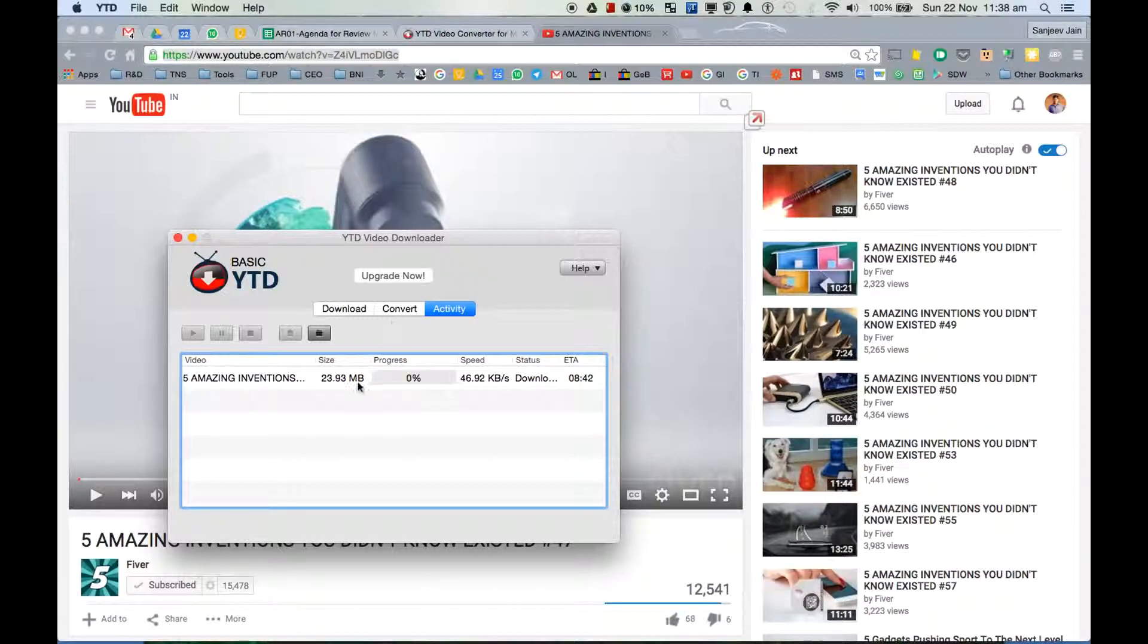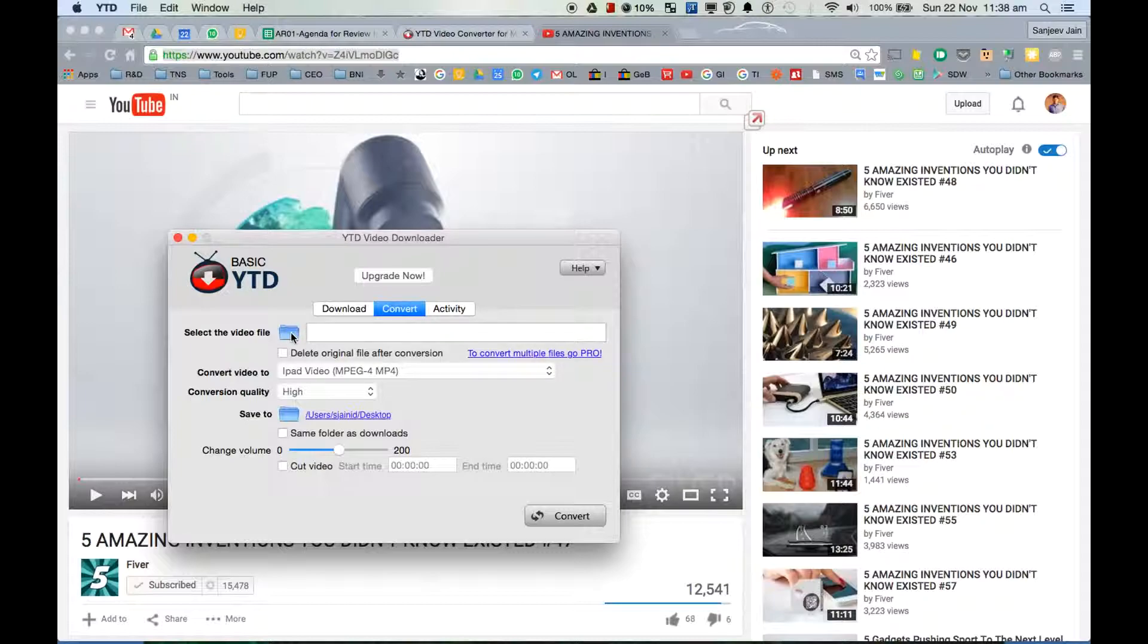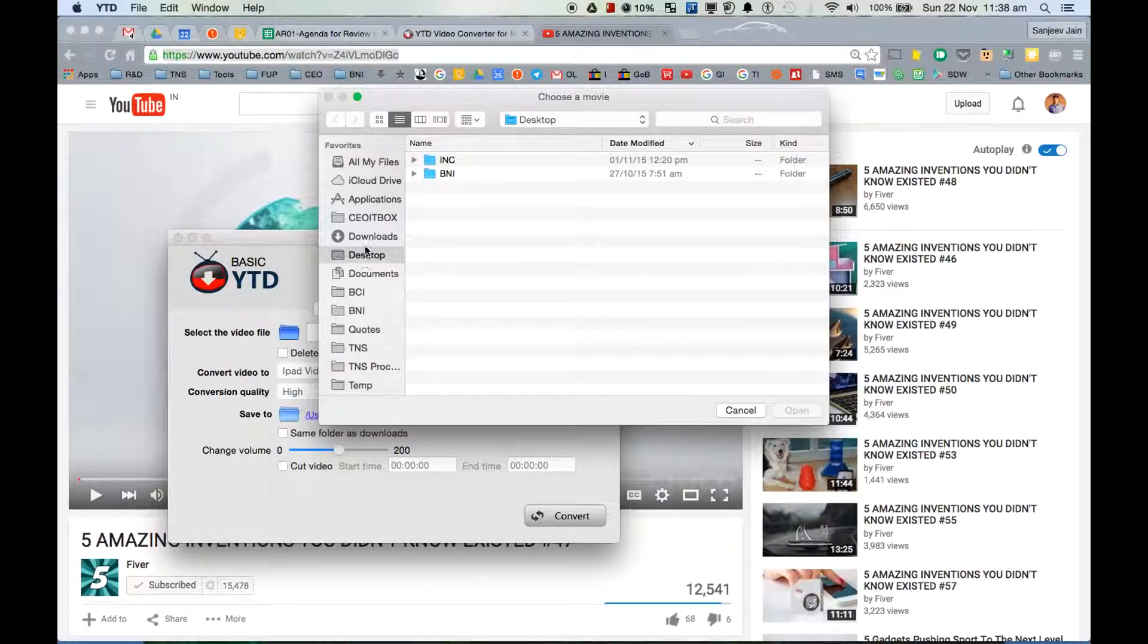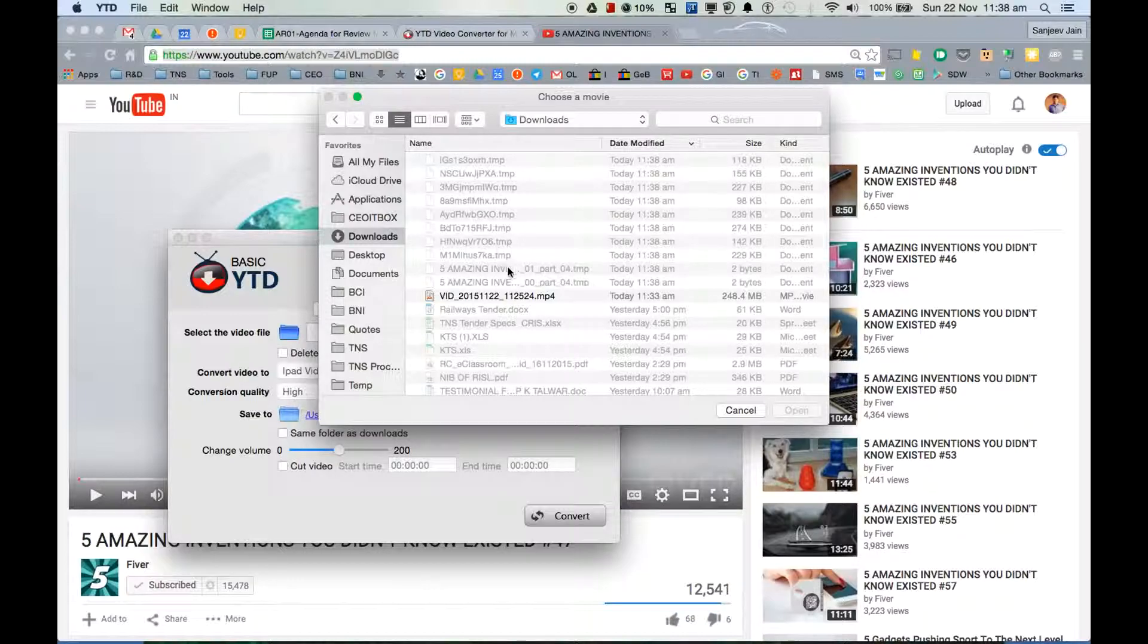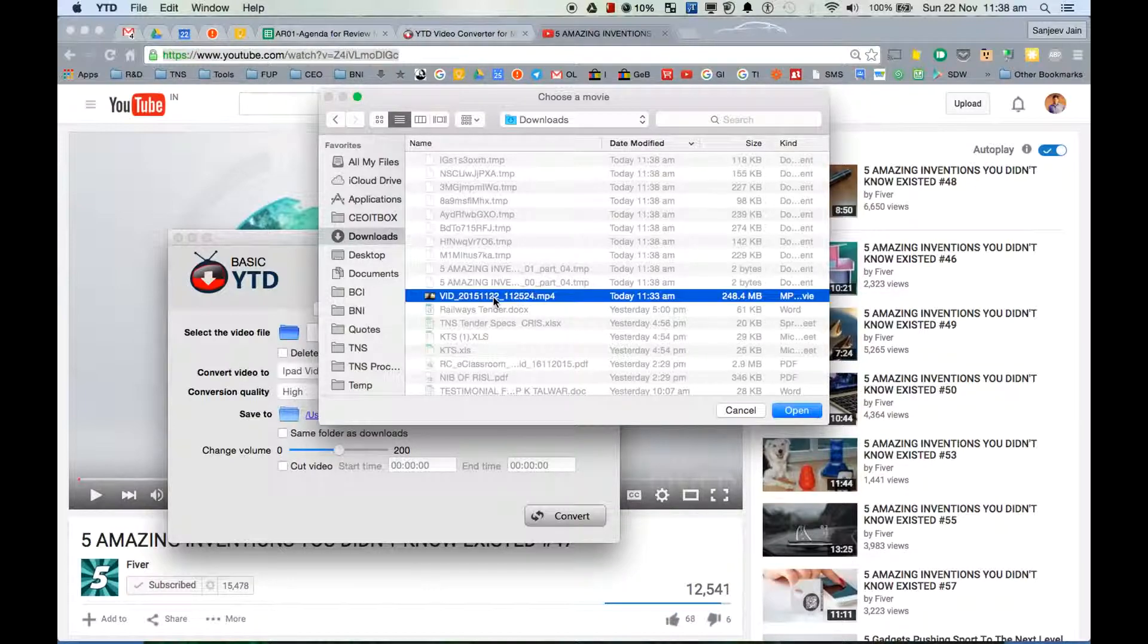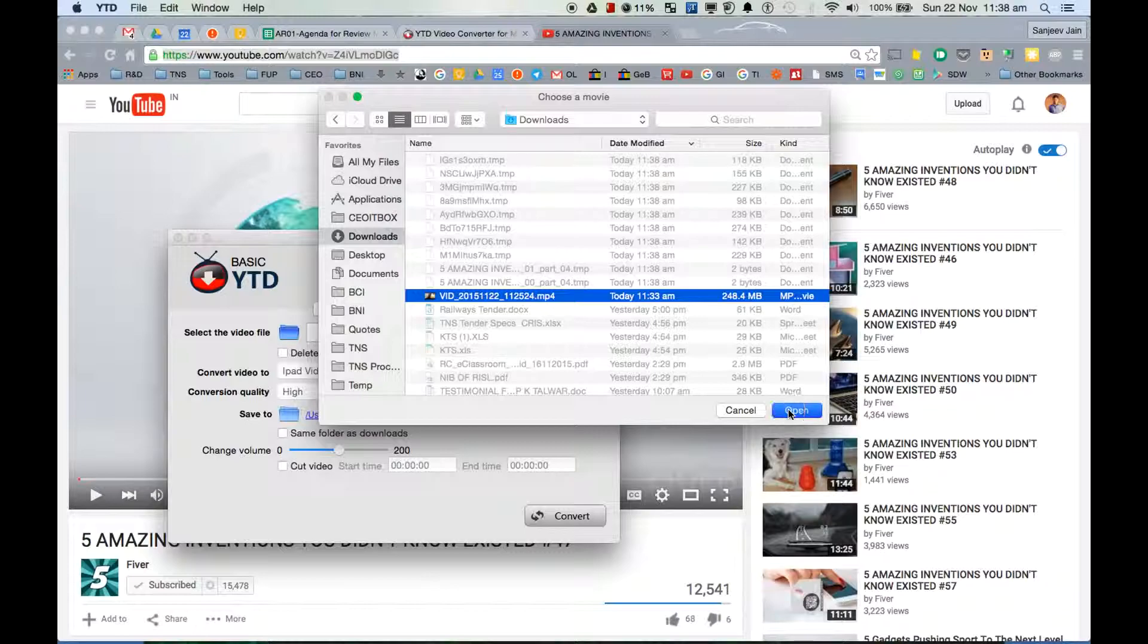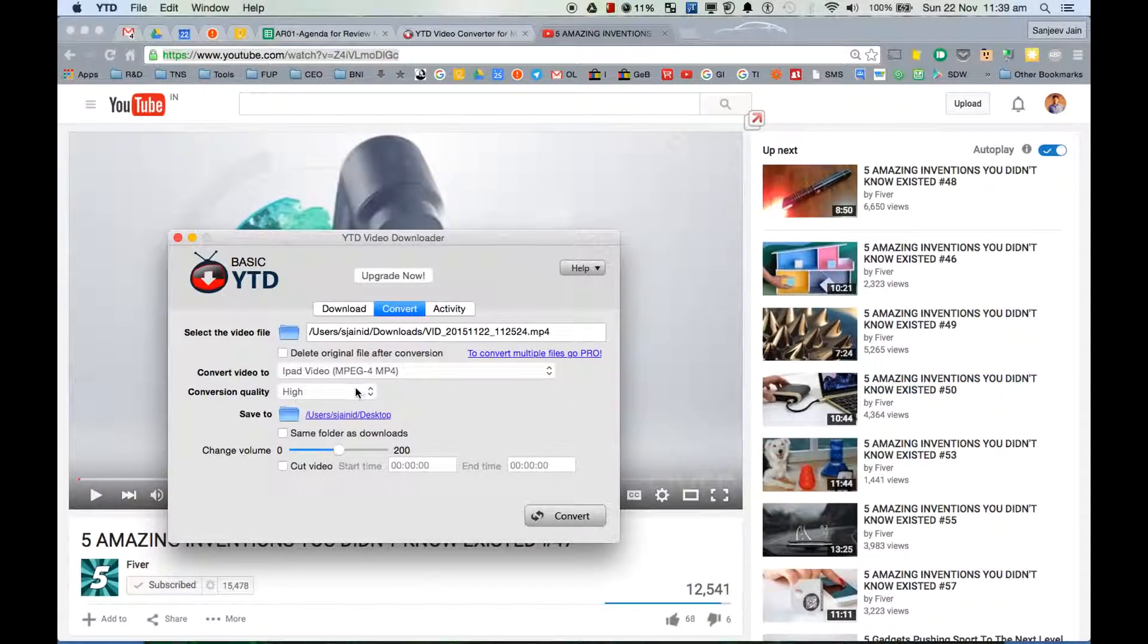Okay, you can see that already it has started downloading. In the meanwhile I'll show you how to convert a video. So you can select a file - I recently downloaded a video that I just made. This is 248 MB, so now although it's only a minutes video but it's 248 MB.